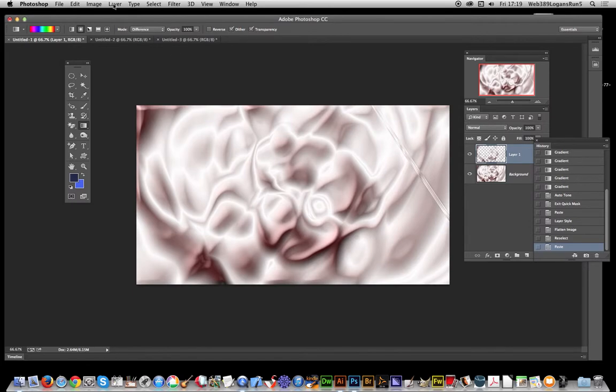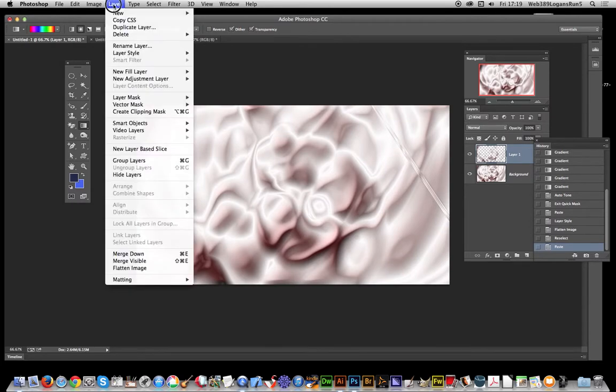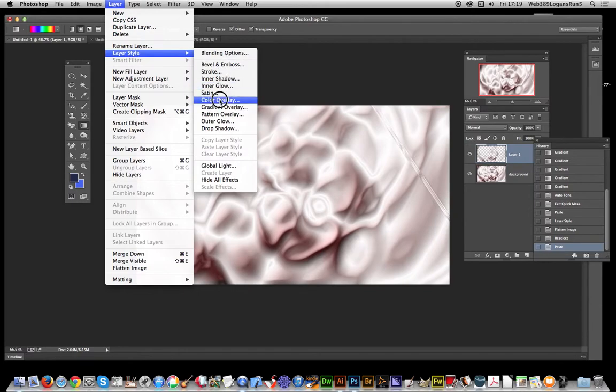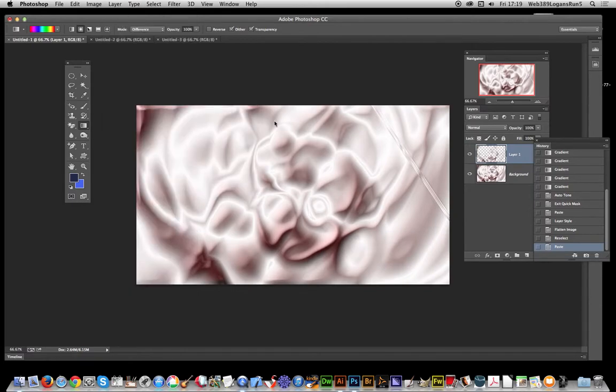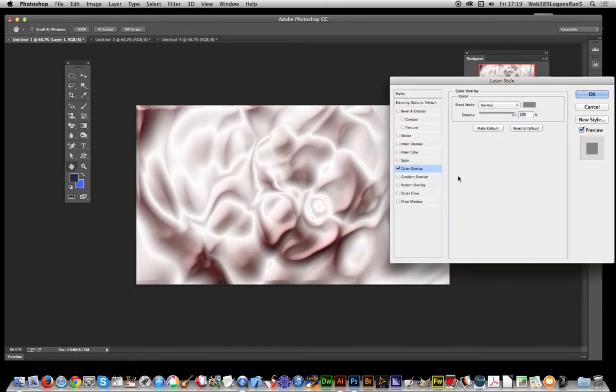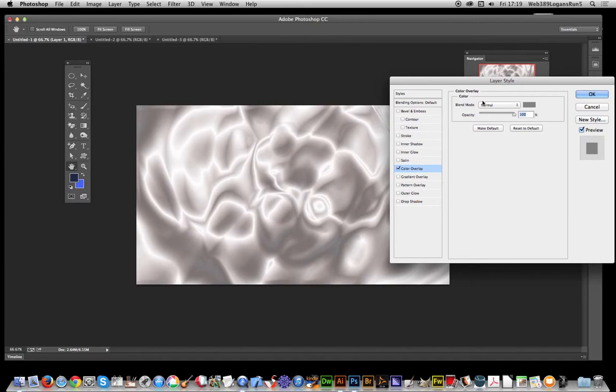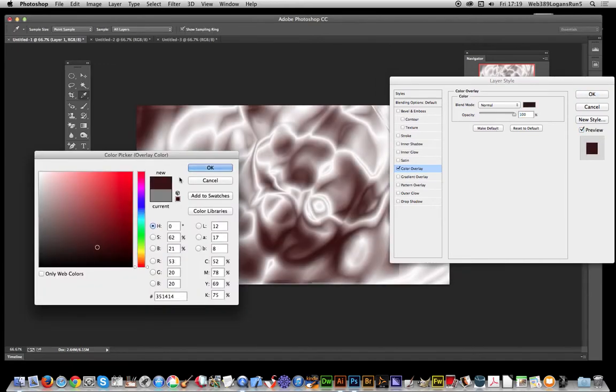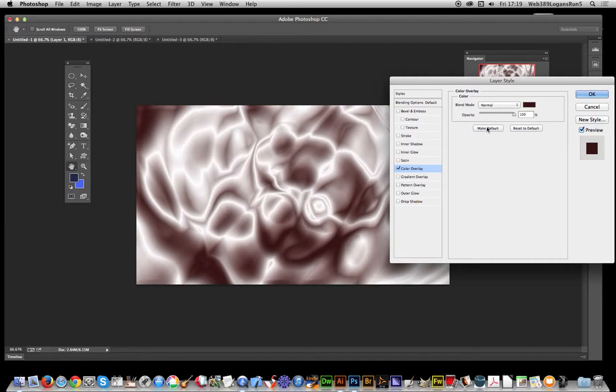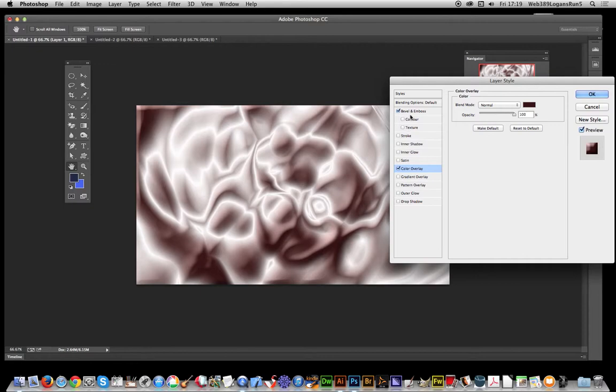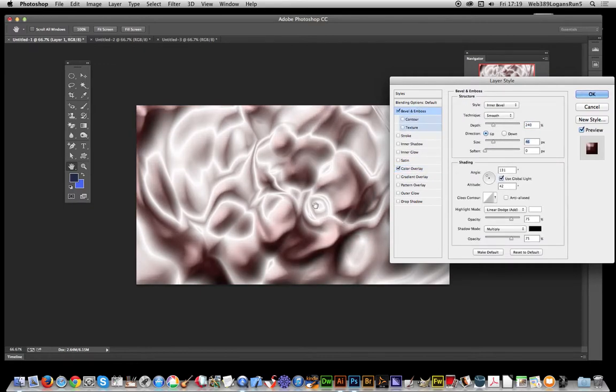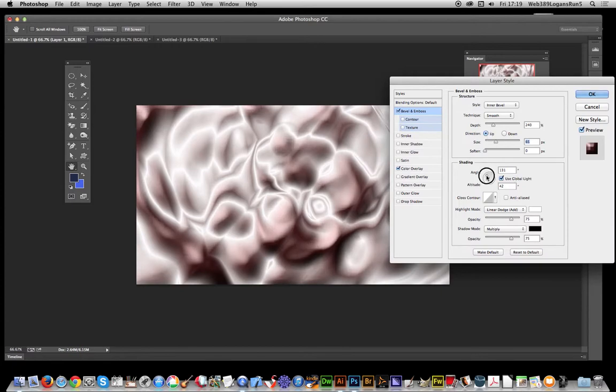So I can go Layer Layer Style, now color overlay again, just gonna set it a bit darker again. I might just quickly make that the default for now. And bevel emboss, I'm just gonna up there, and you of course can modify that just to create a difference with size, move that around.